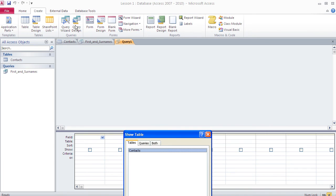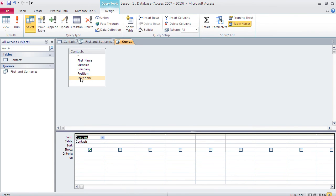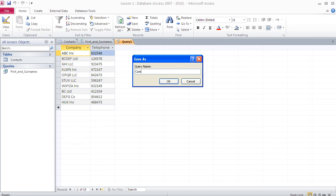Now let's create a second query. Go to Create, Query Design, insert the contacts table. Note that you can also use another query as the source for a query, but ultimately the data always comes from a table. For this query I only want two fields: company and telephone. Switching to data view shows just those two columns. I save it as 'companies_phone'.